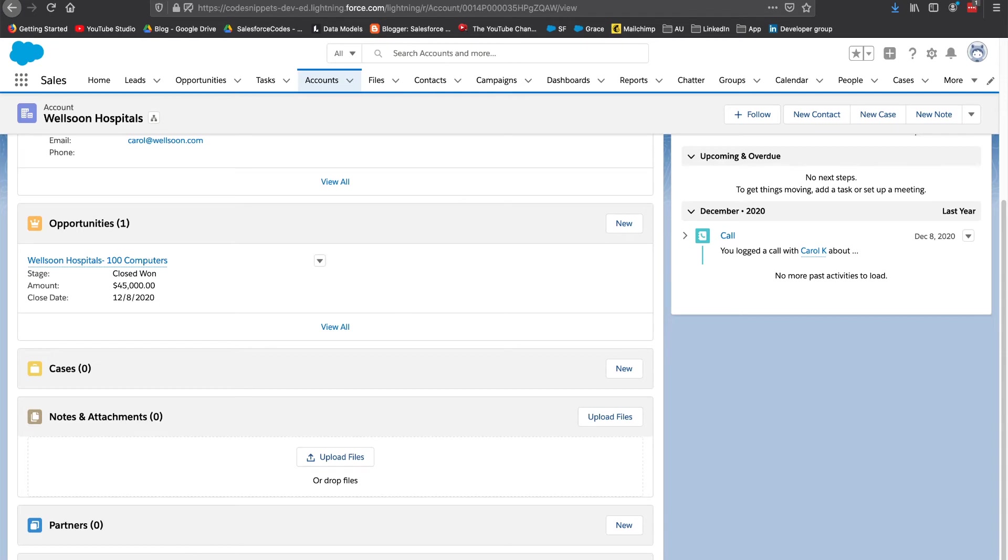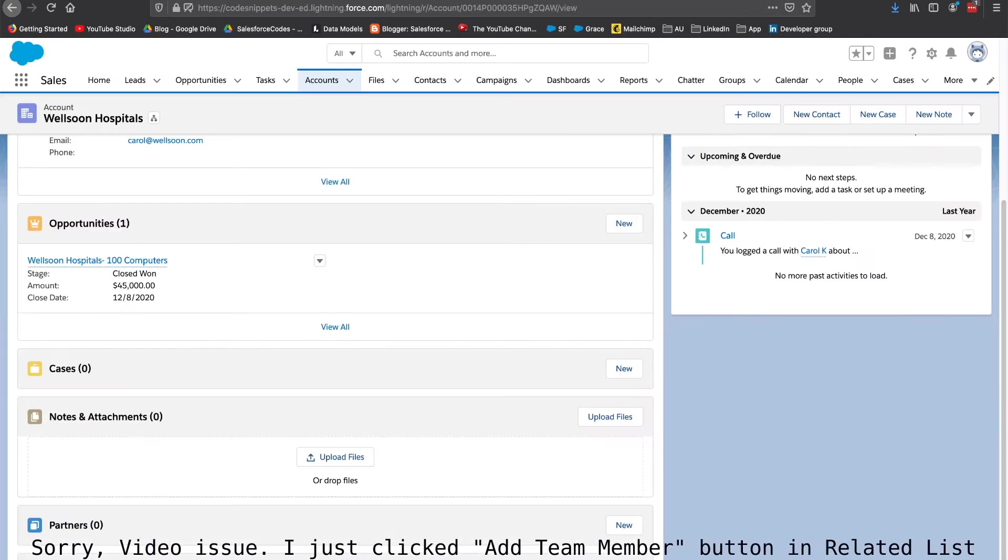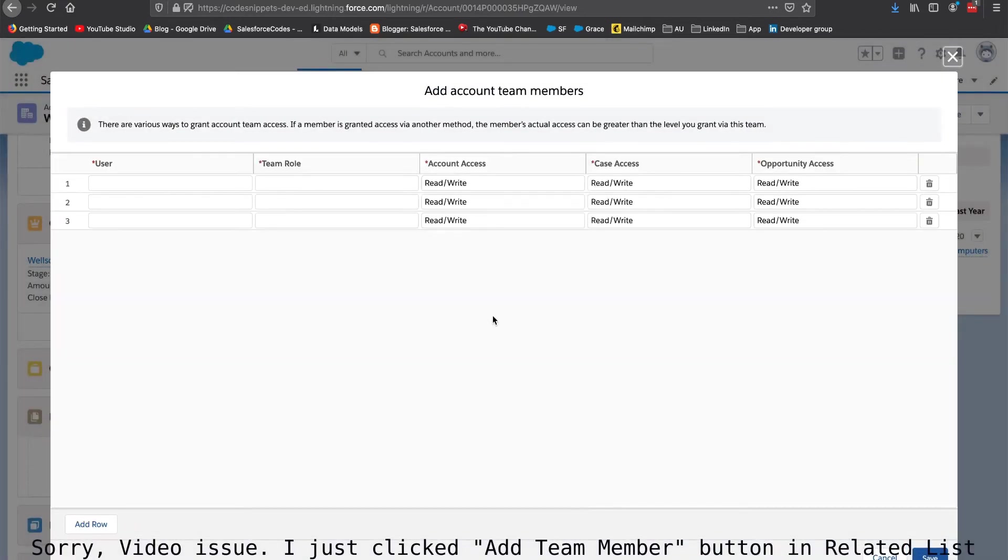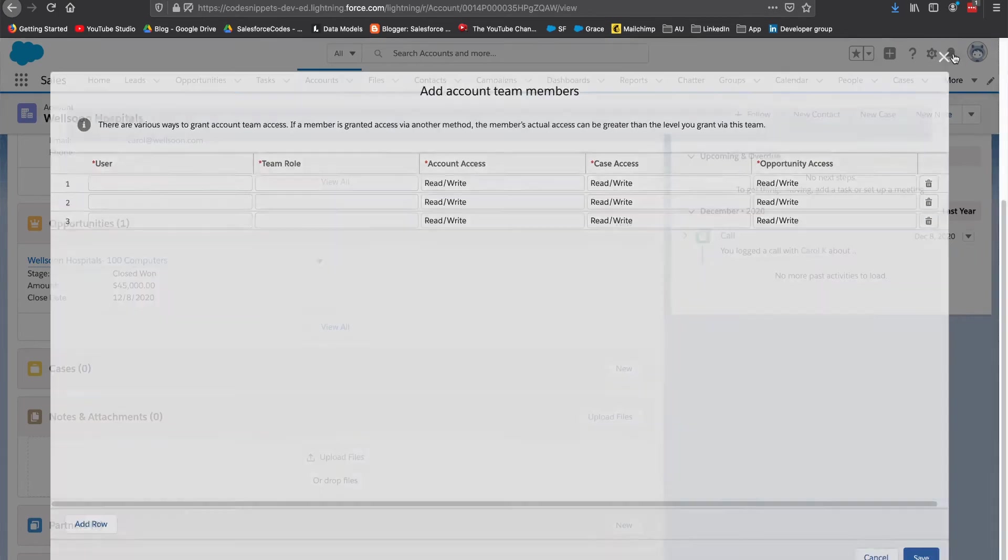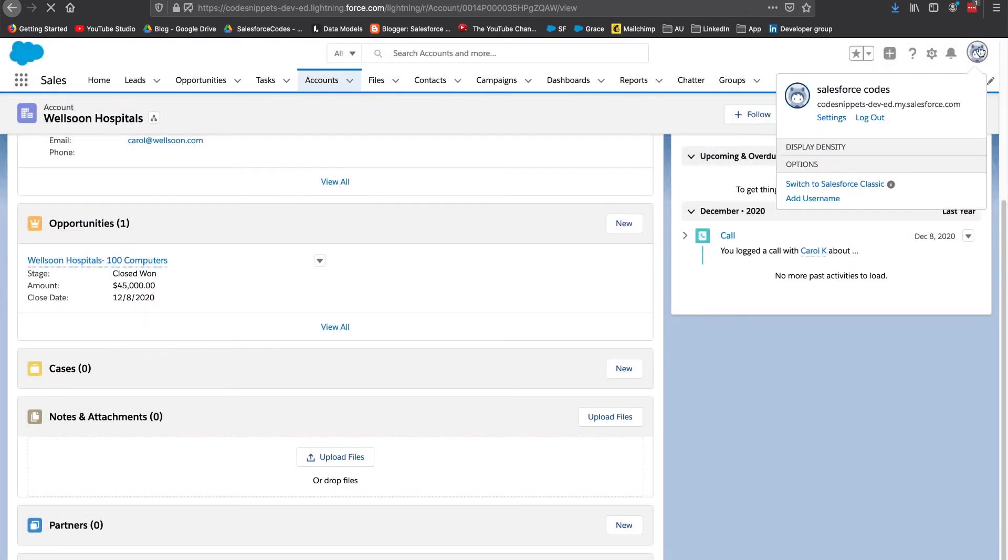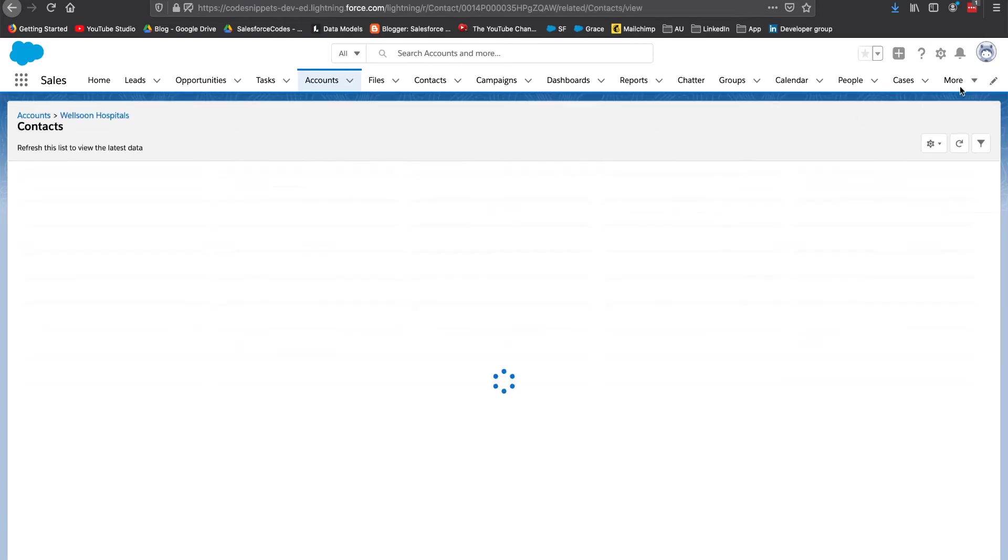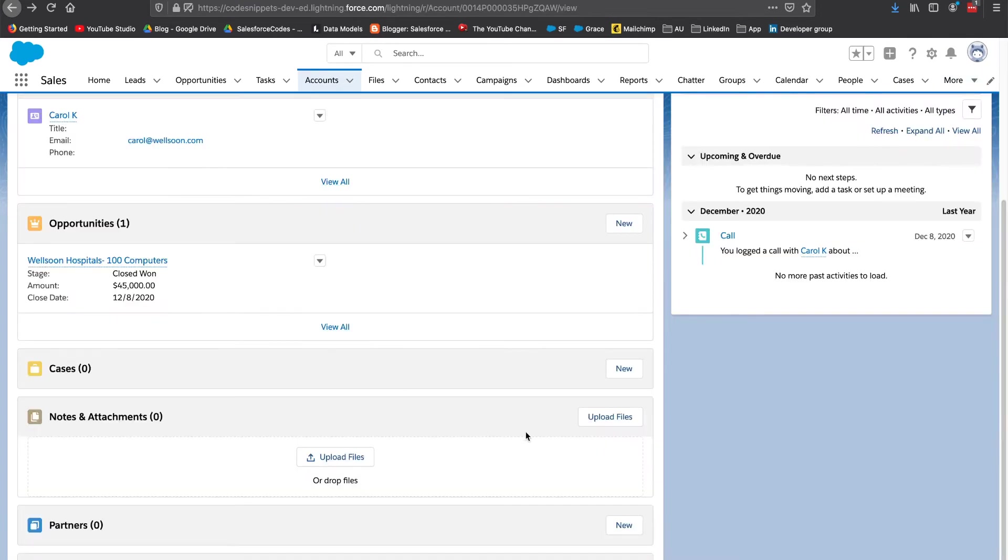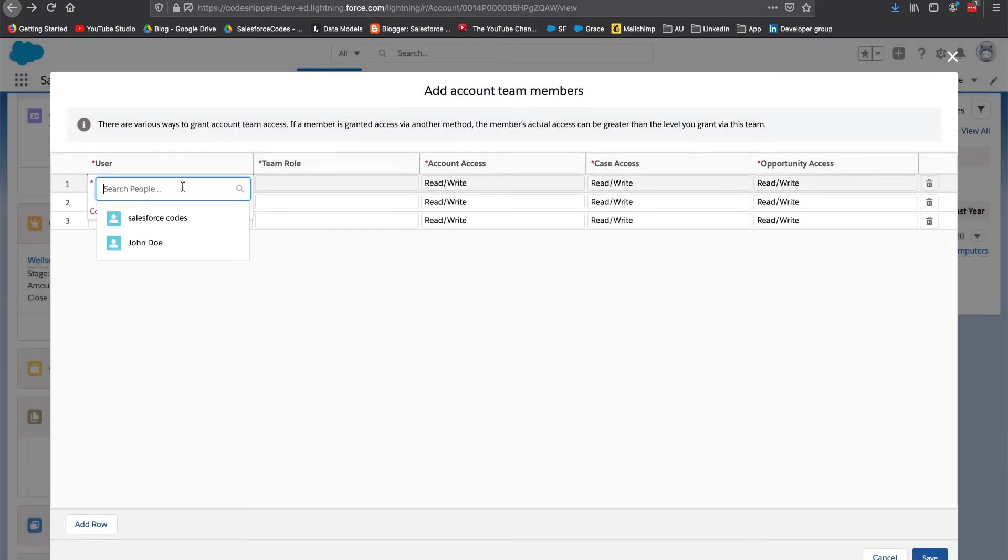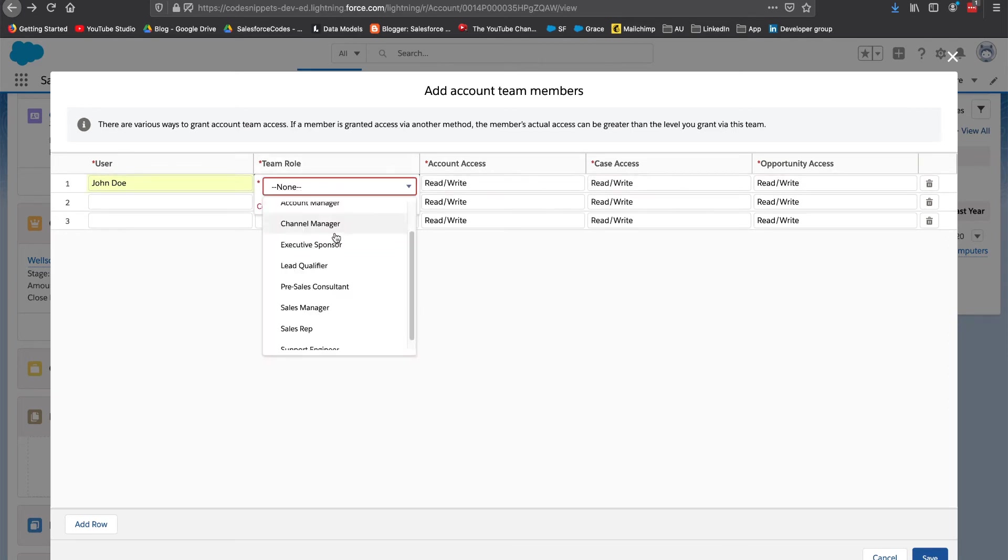Once you have configured these different team roles, you have the ability to manually go to account team related list and add the members that are working on that case. In my environment my user is a Salesforce user. Similarly there is a user called John Doe so I am going to add him as a team member here. Let's see, here is John Doe and I am going to add him as a support engineer.